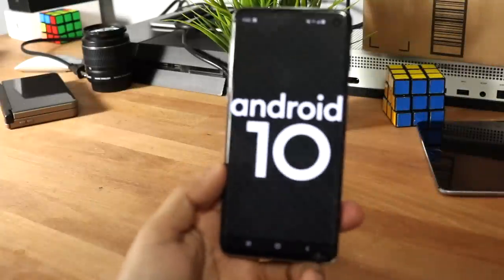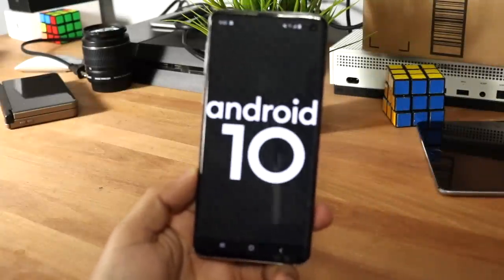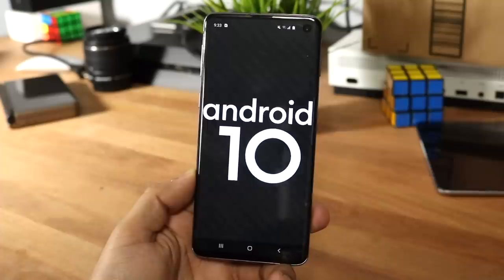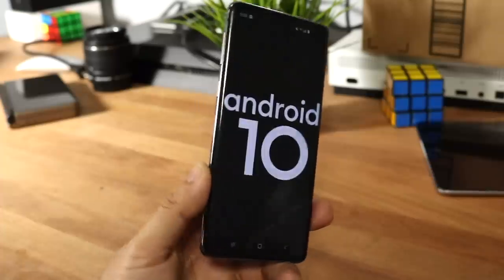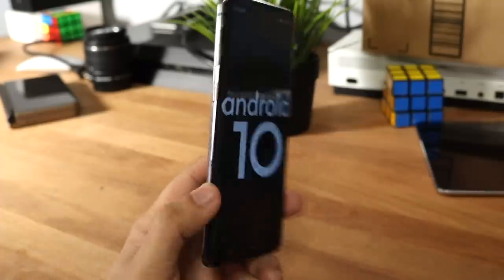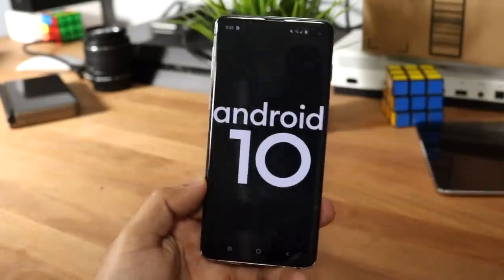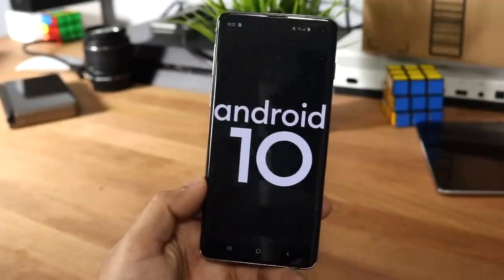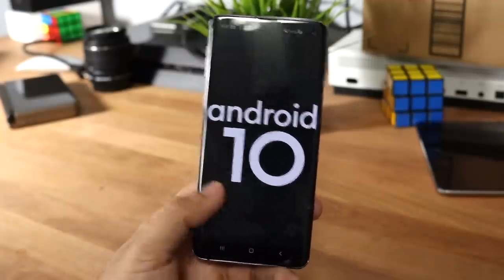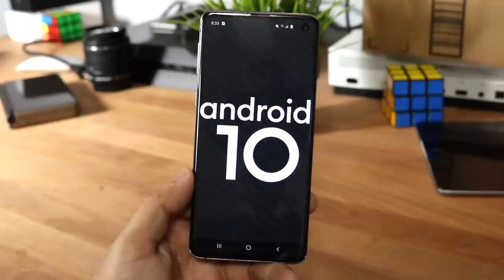What's up everyone, welcome back to the channel. Kind of a different type of video than I always do, but I've owned the Samsung Galaxy S10 since the first day it came out in America, and we finally got our first major update for it. This is the Samsung Galaxy S10, the standard variant.